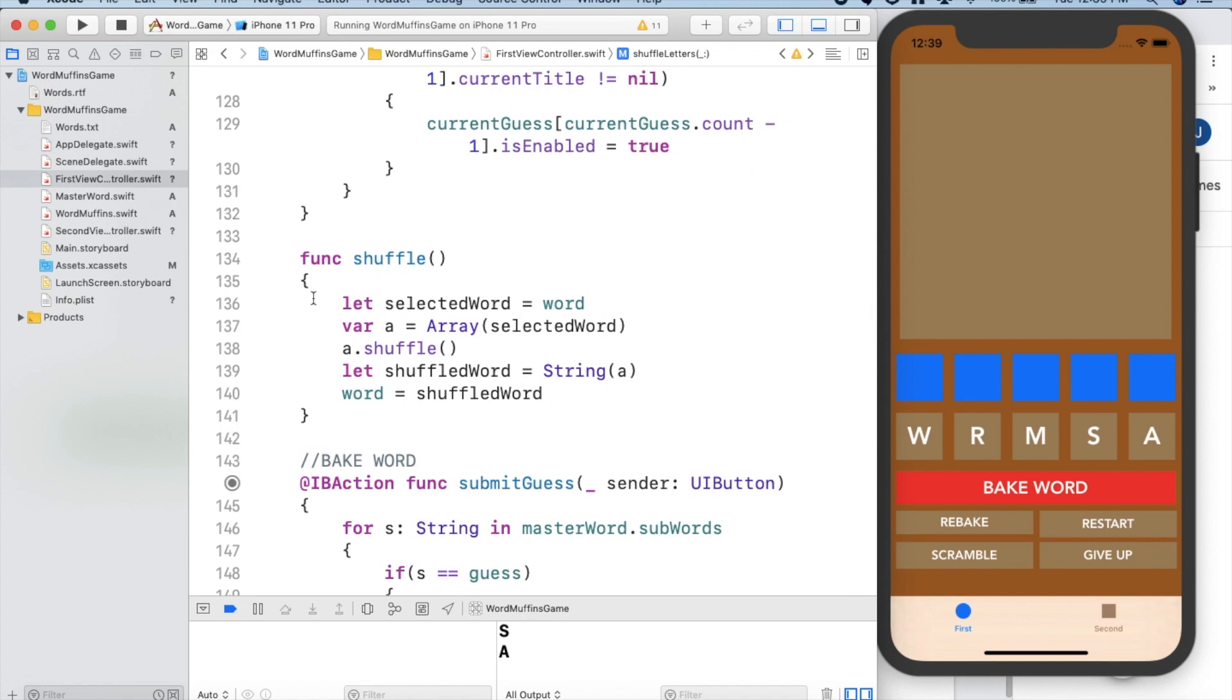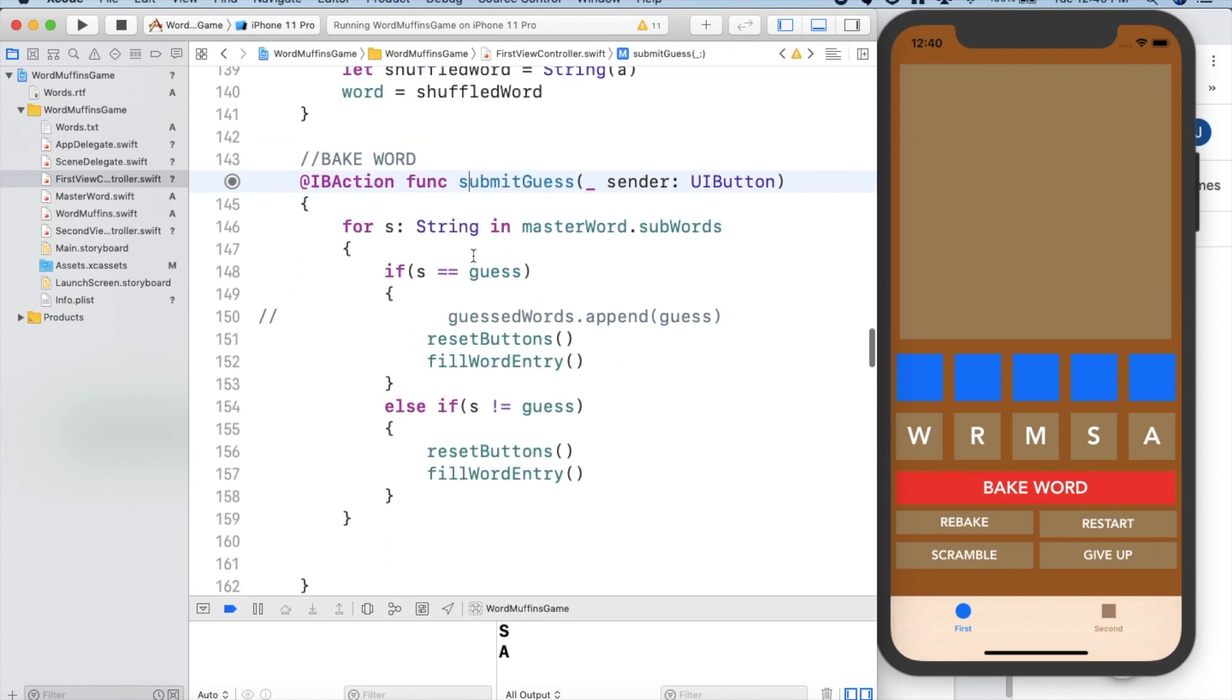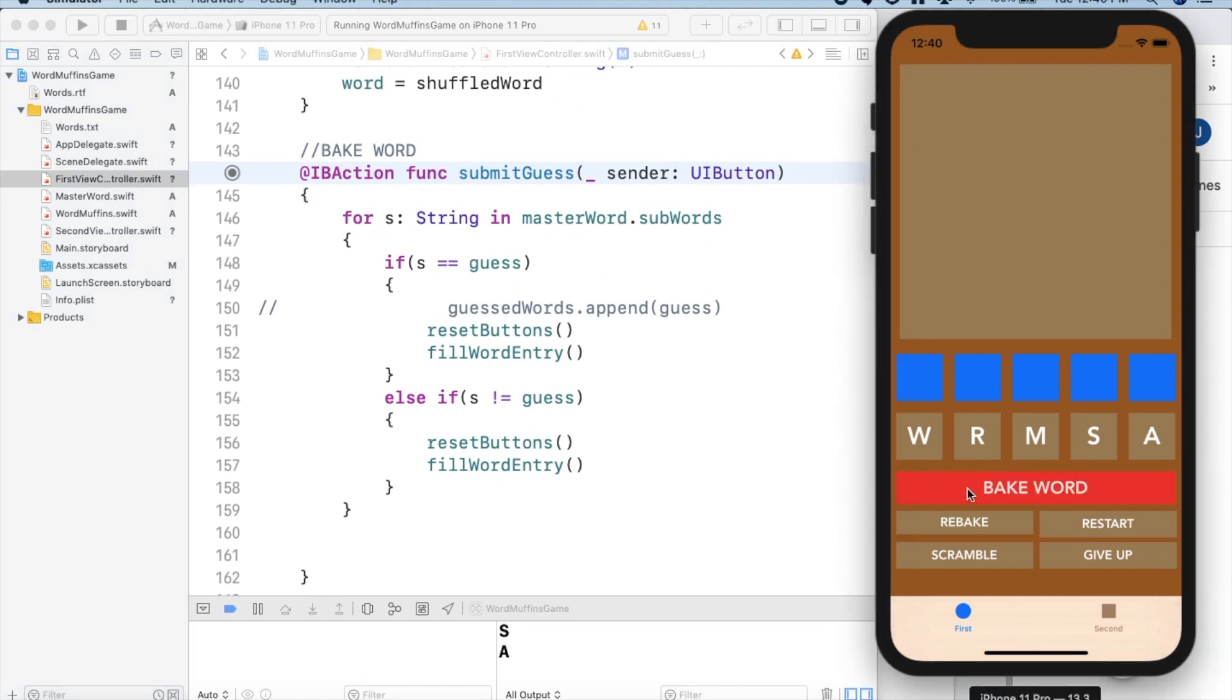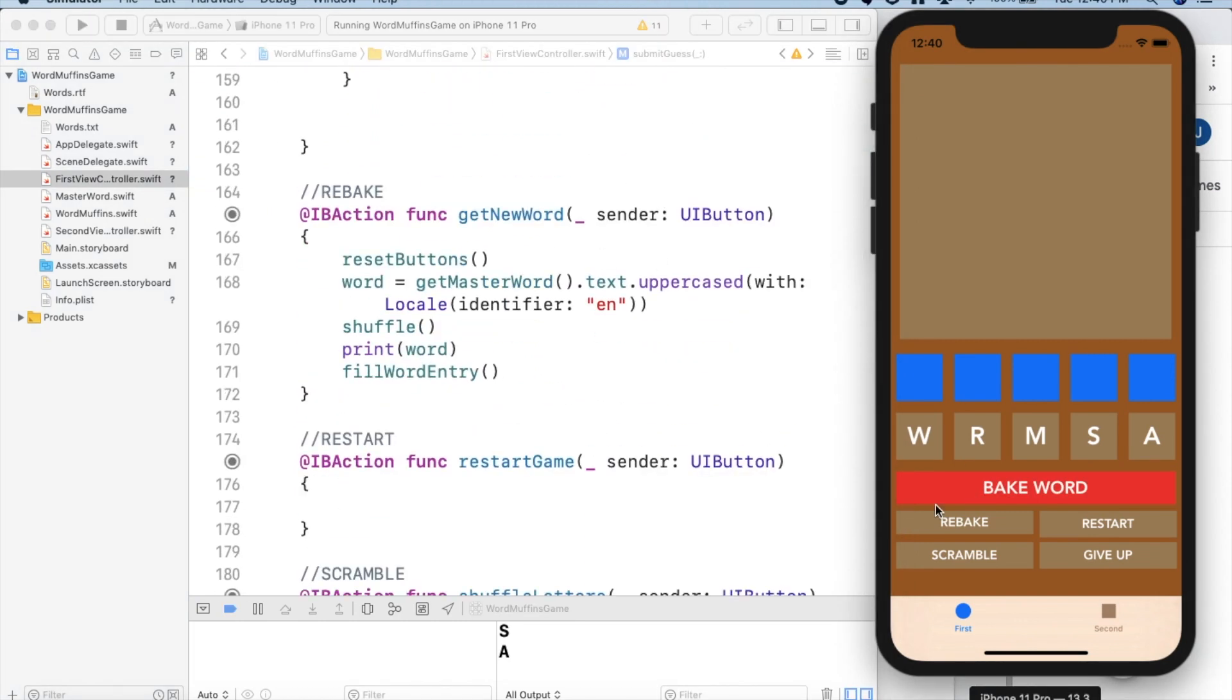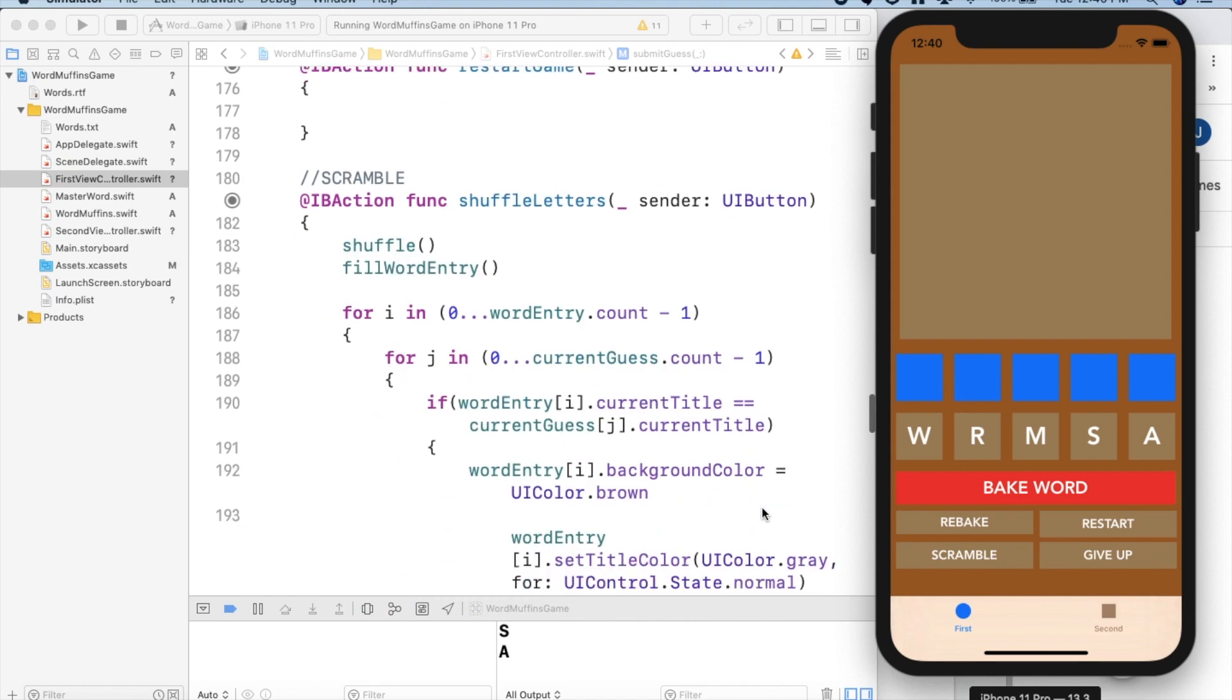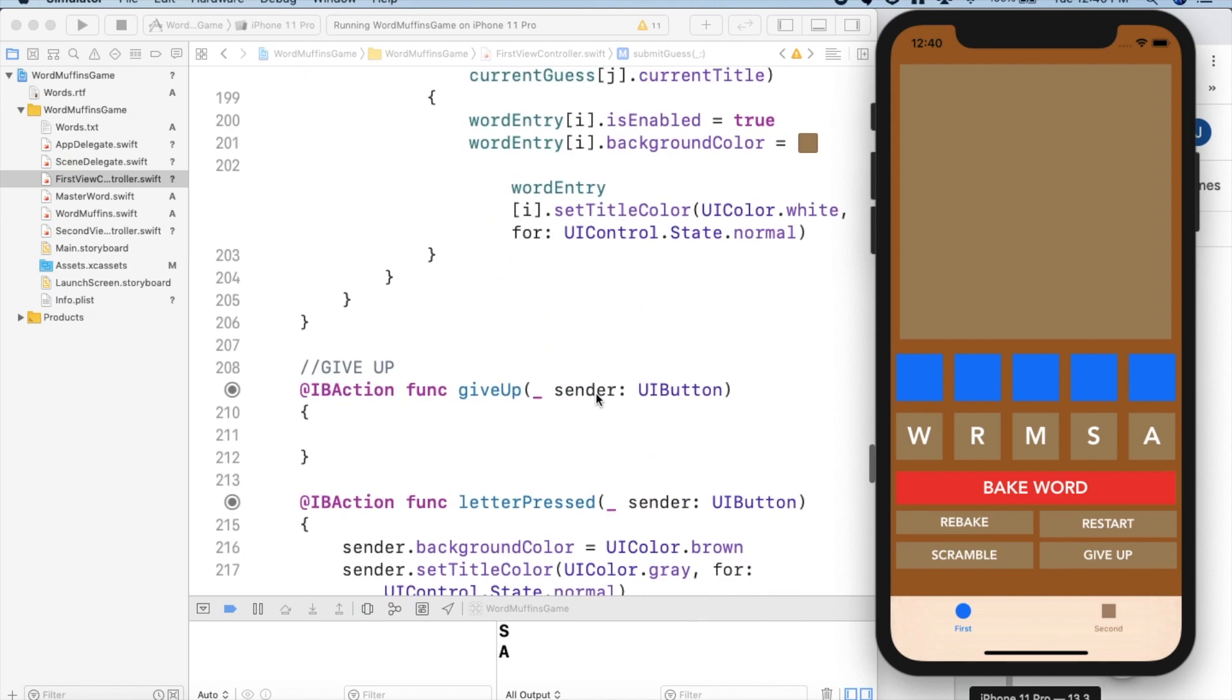Shuffle shuffles all the words using the shuffle feature in Swift. Submitting your guess is the bake word button. Getting a new word is rebake and restarting and shuffle letters are self-explanatory.